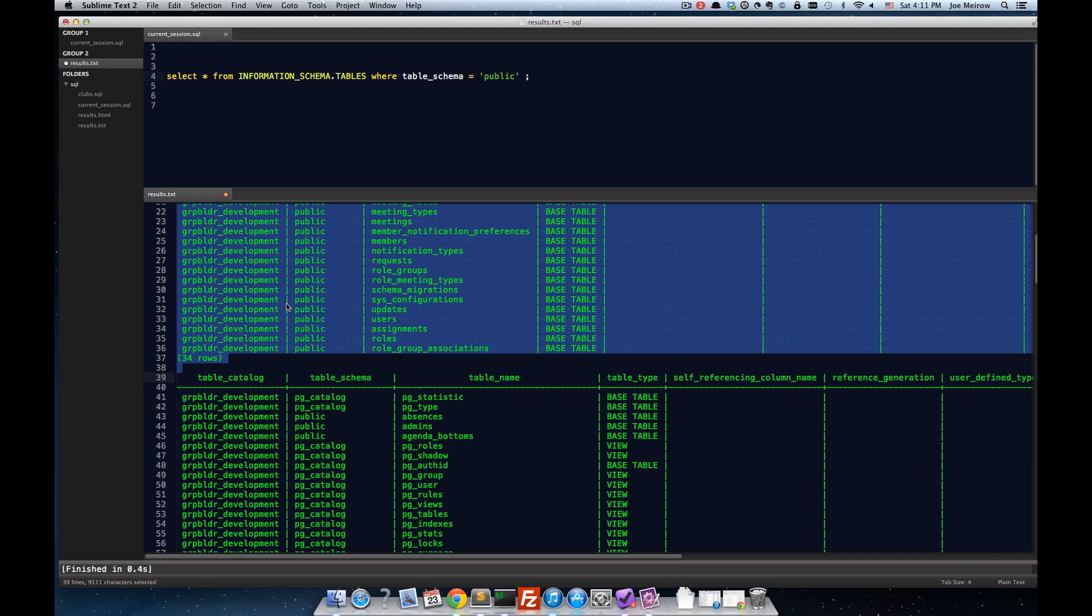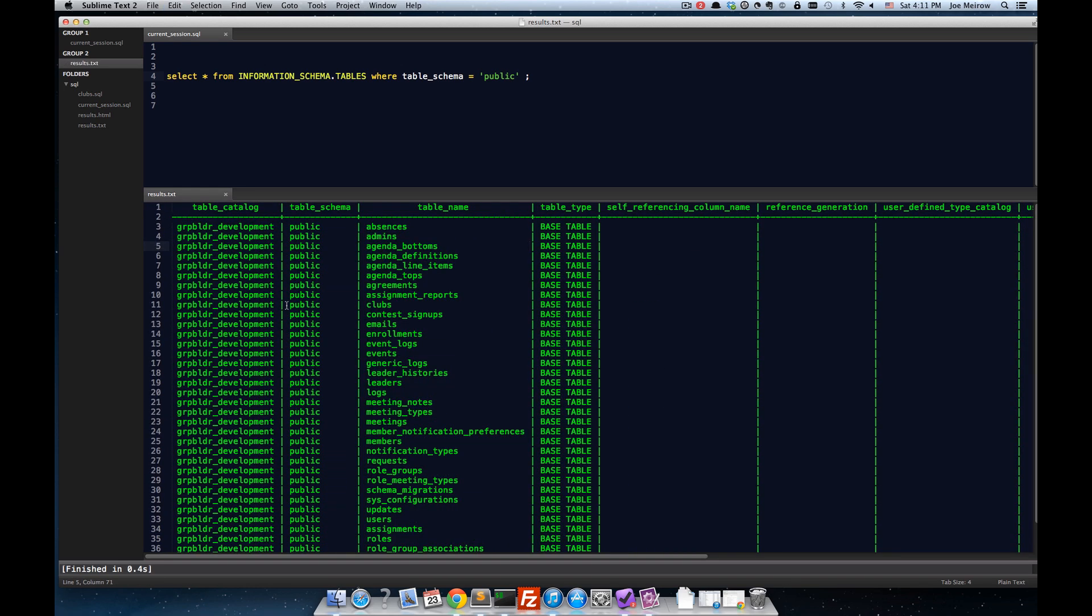And control, or command Y, rather, to go forward. And I can go see all those results without running those queries again. And so, that's kind of nice.